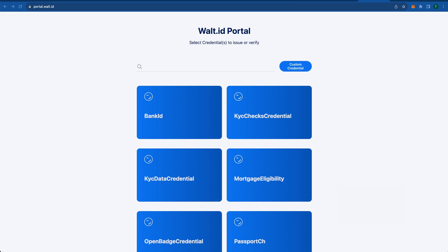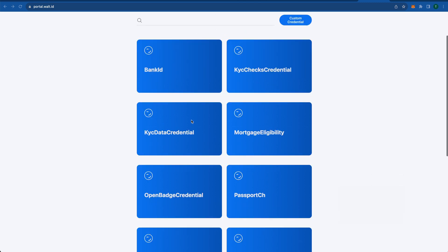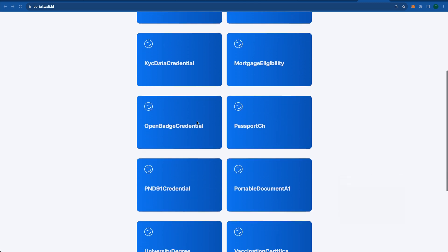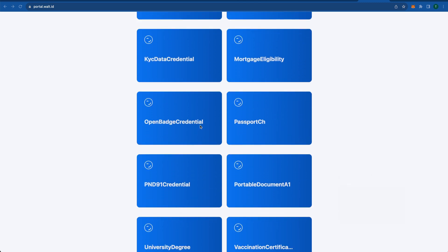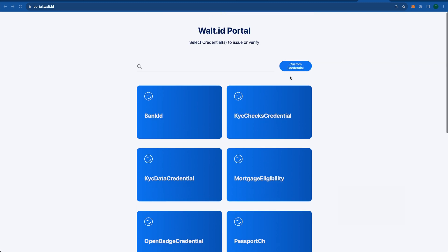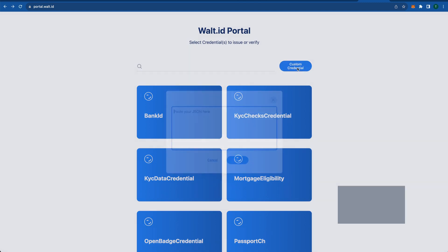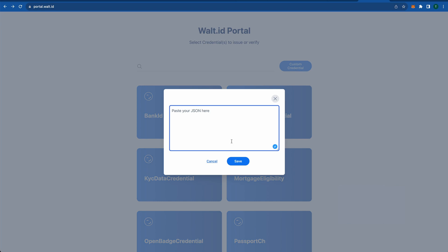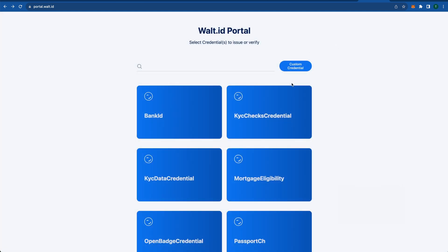With that said, let's jump into a quick demo and see everything in action. I already have the Walt.id portal up and running, and here is a list of credentials which you can issue right away. All of that is sourced from our credential marketplace where you can easily make a pull request and add new ones, or even just come here and click this button and paste any compliant W3C credential data structure and save it, and the credential will be created and then you can issue it.